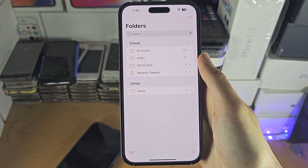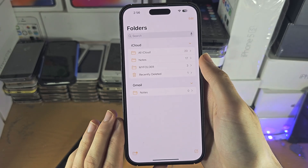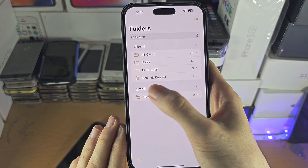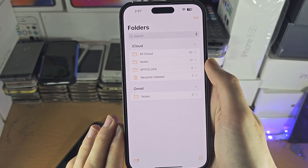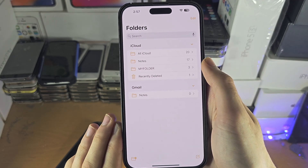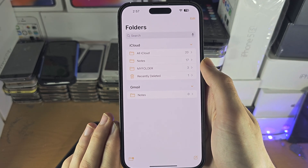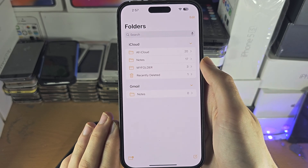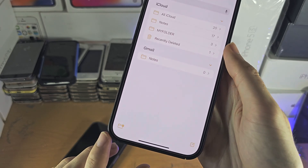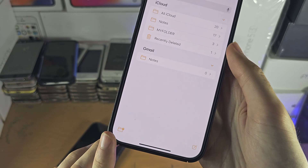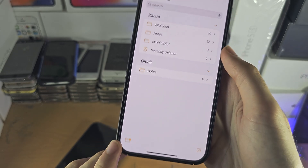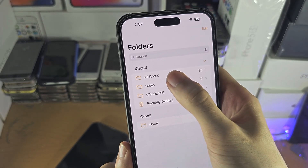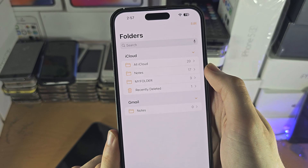If you've already accepted an iCloud Notes invite, you should see the shared folder show up. If you need to share a folder, tap on the plus to create a new folder, as the regular notes on My iCloud can't be shared.